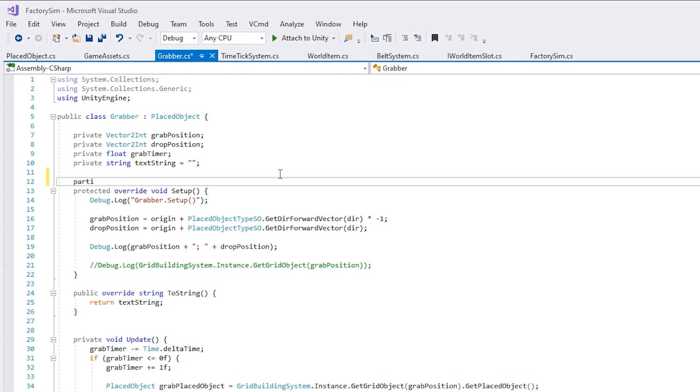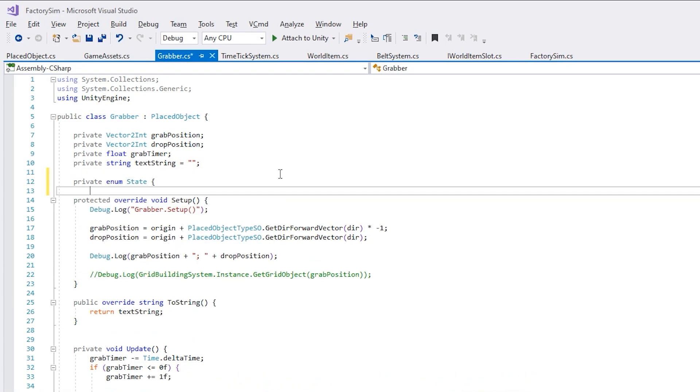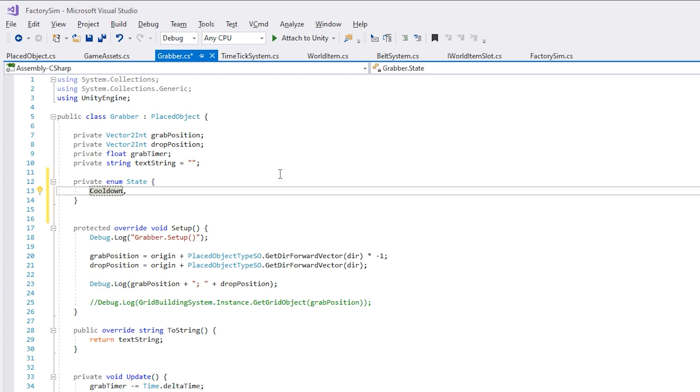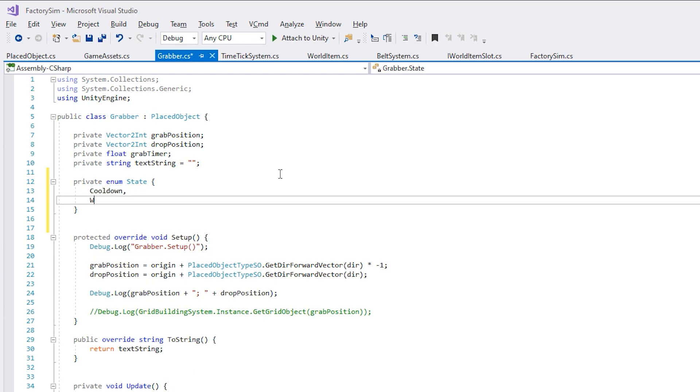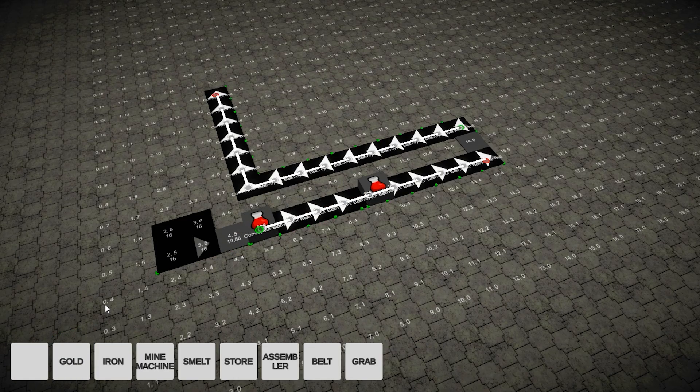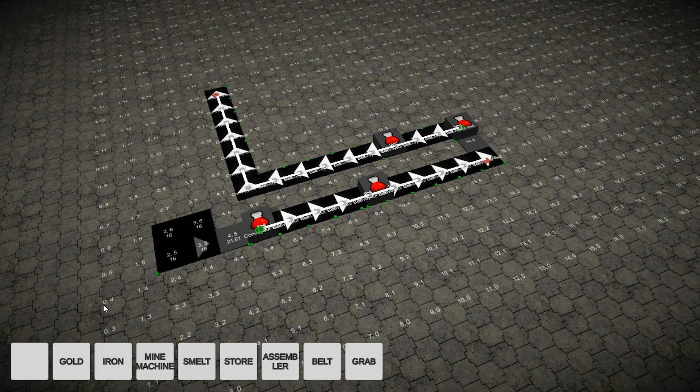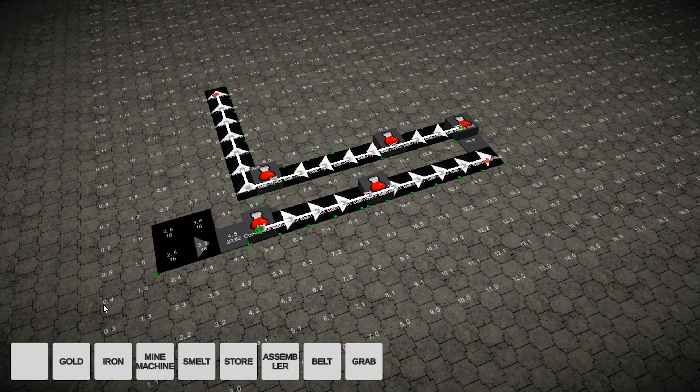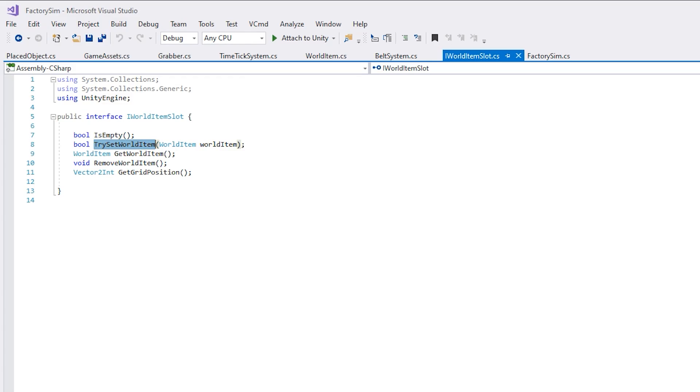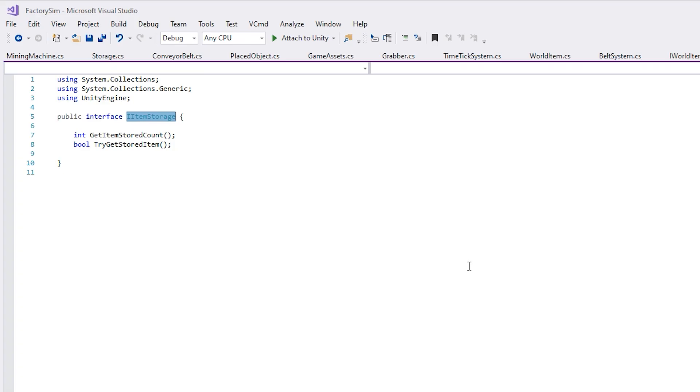With the belts working, the next task was finishing up work on the grabbers. They need to grab items from one position and drop in another. While making this game, I was always thinking about keeping a good clean code architecture. So instead of interacting directly with a specific item type, instead I have two interfaces.